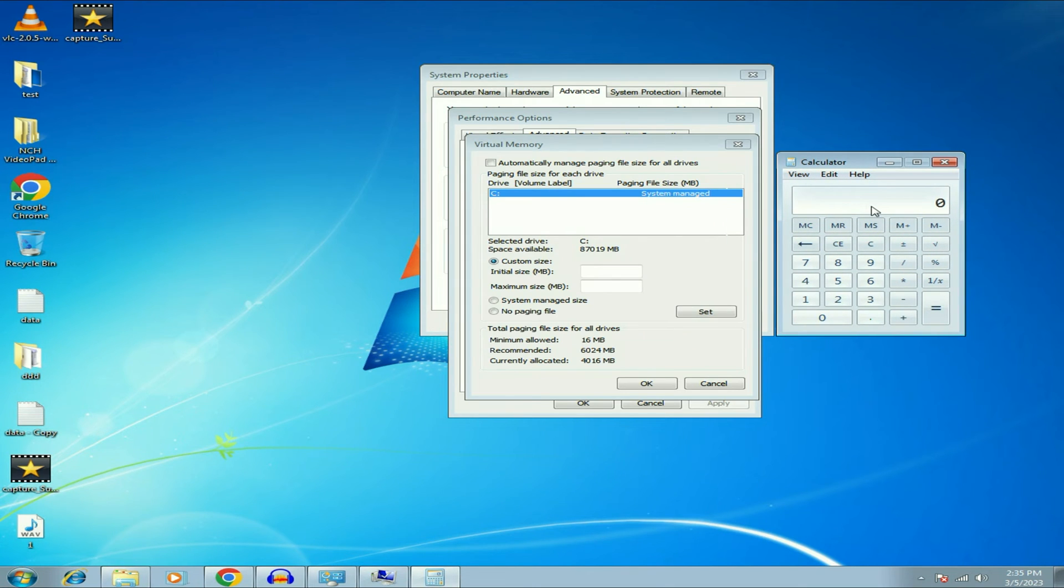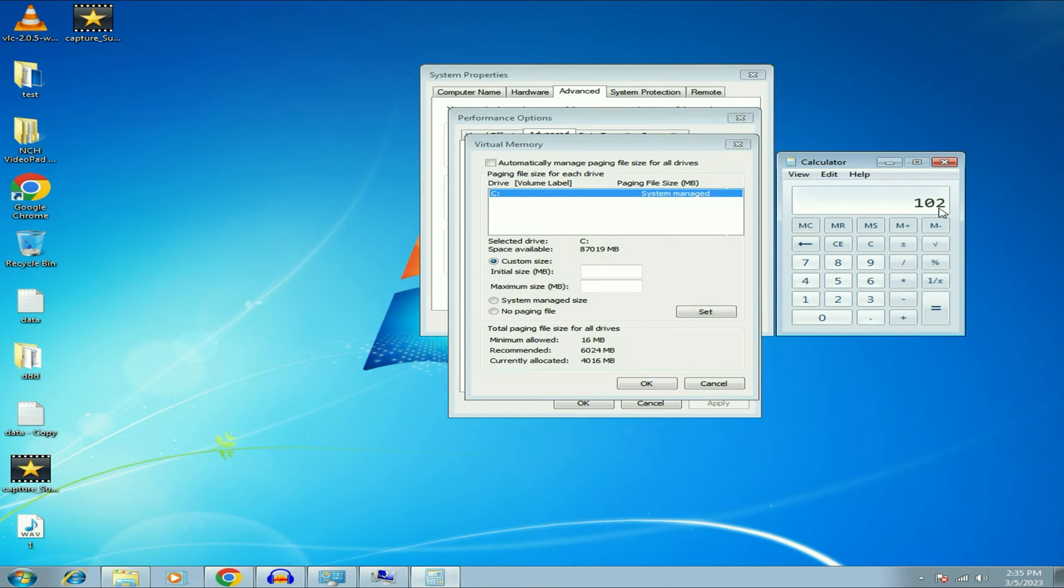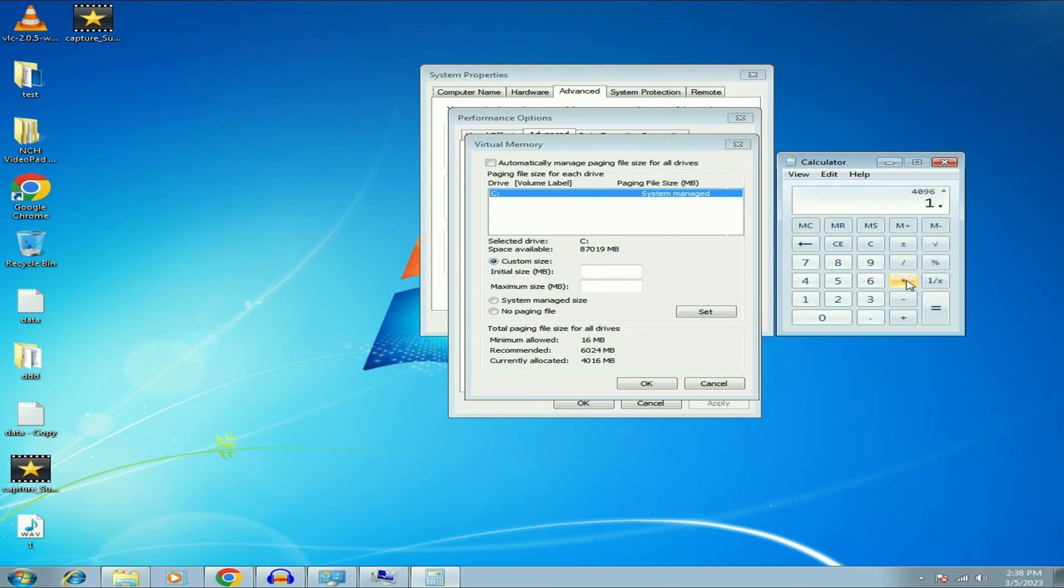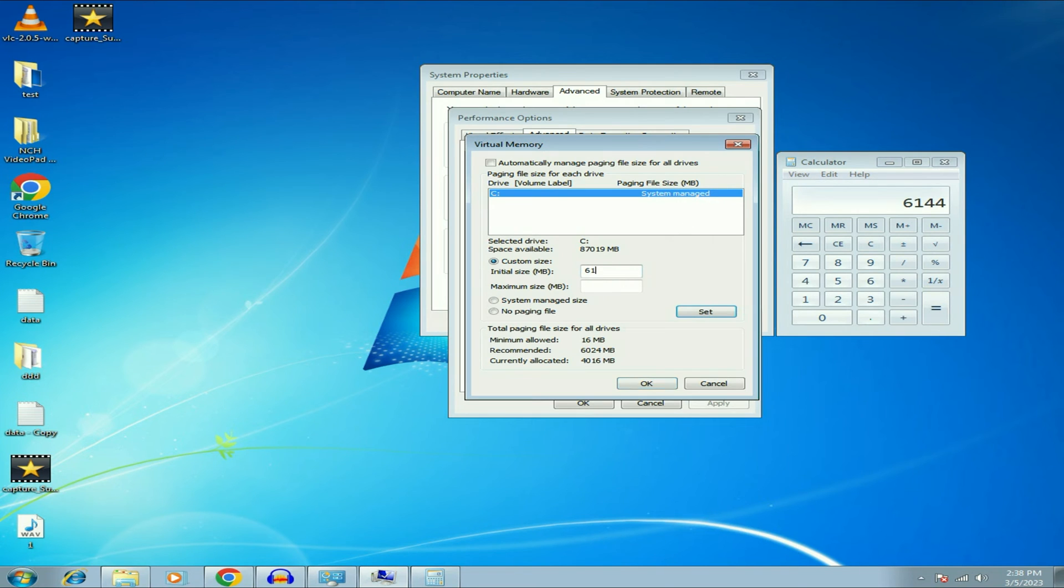Now first I will convert my 4 GB RAM into MB megabyte. So 1 GB is equal to 1024 MB. I have 4 GB of RAM so I will type 4. So I converted my 4 GB RAM into MB. So I have 4096 MB of RAM in my system. So now I will multiply this to 1.5. So this is the minimum virtual memory I can use.